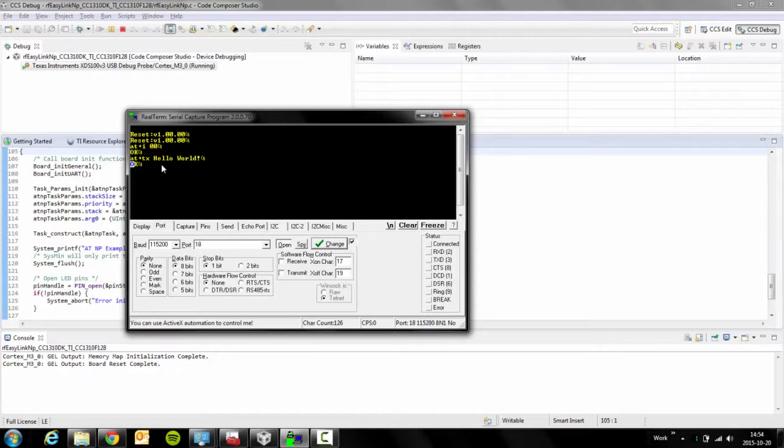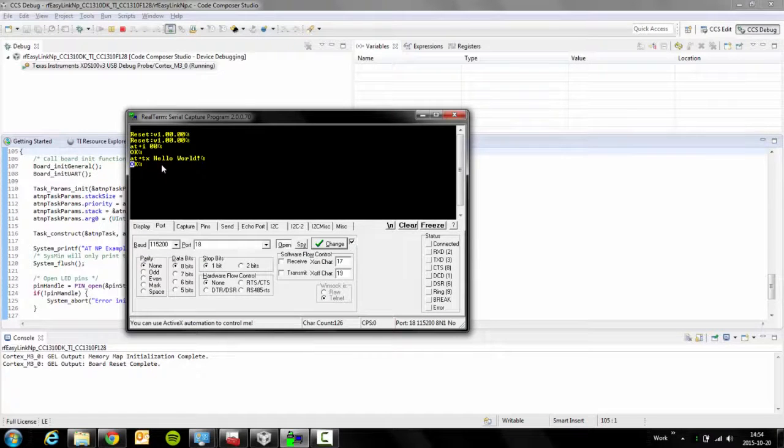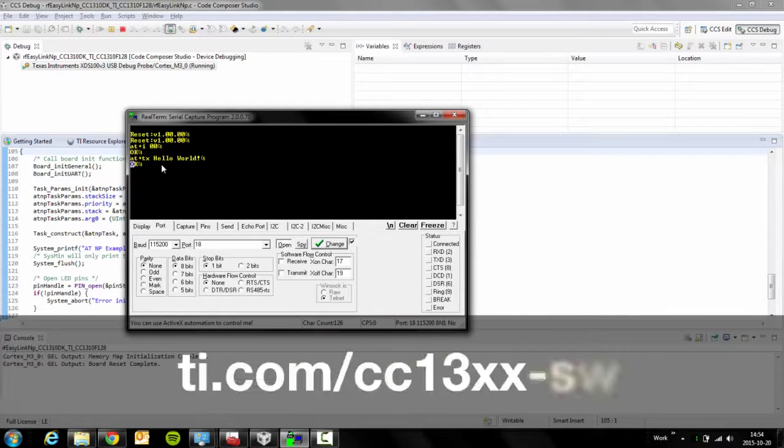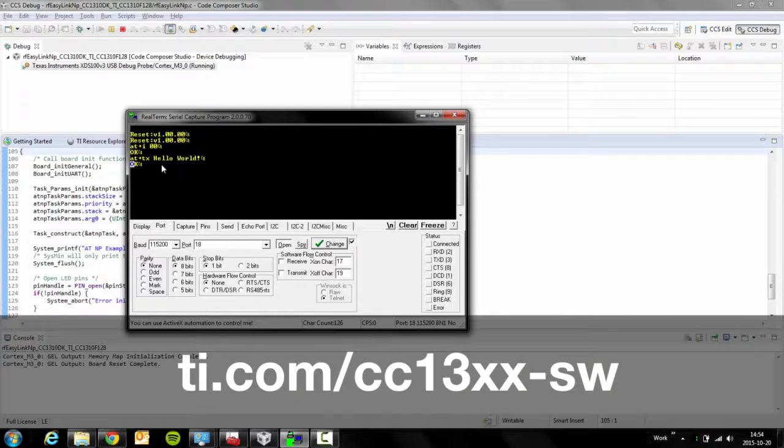For more information about the EasyLink network processor and other examples, please go to ti.com.